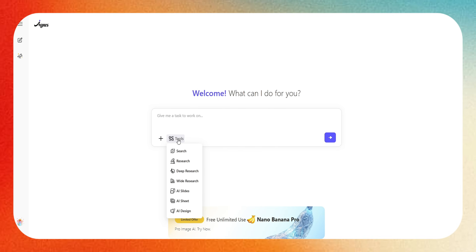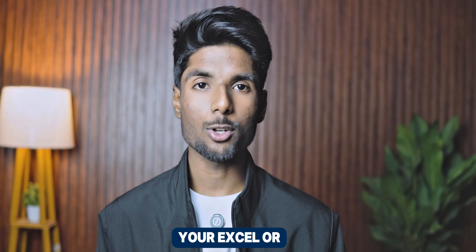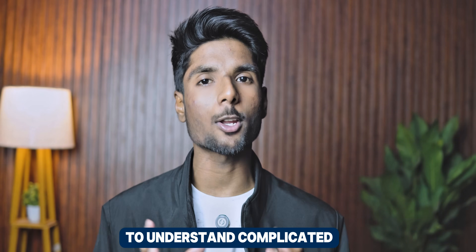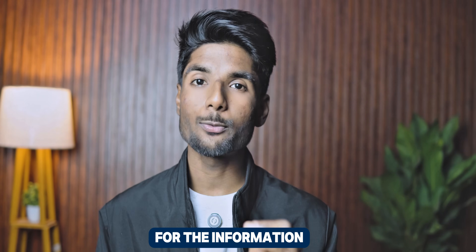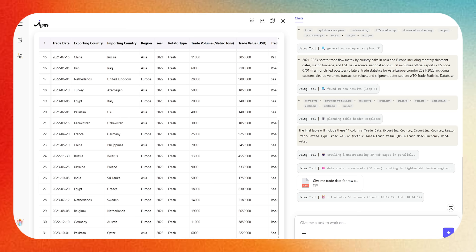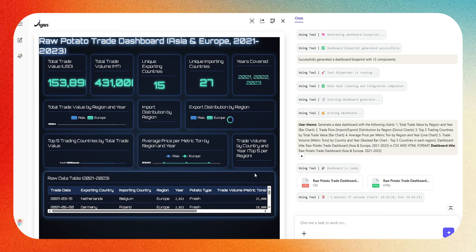Another great feature is AI Street, which is great at analyzing and visualizing data. Simply upload your Excel or CSV file and Agnes will create a detailed report with professional charts, in-depth analysis, and AI-powered insights that make it easy to understand complicated data. But what if you don't have a file? No problem — Agnes can look for the information you need right away. Here's a real-life example from agriculture trade: say you ask for trade data for raw agriculture potatoes, not processed potato products, in Asia and Europe for the last three years from 2021 to 2023. Agnes fetches the right CSV data from sources like FAO or Statista and then makes an analytic report with charts.